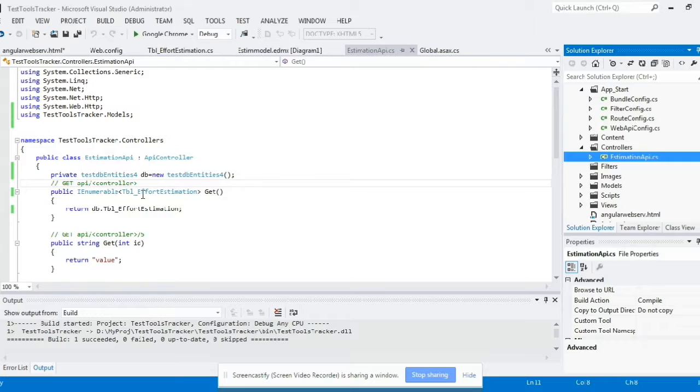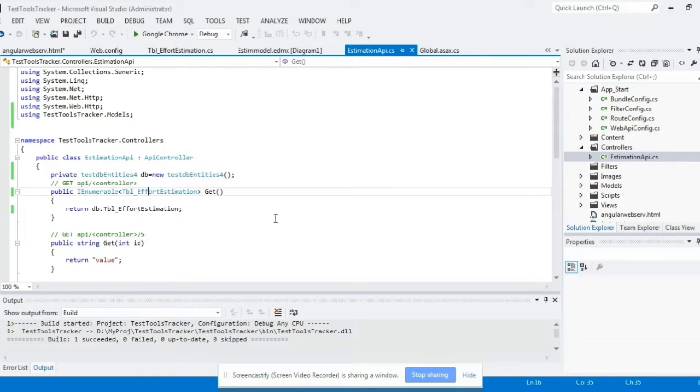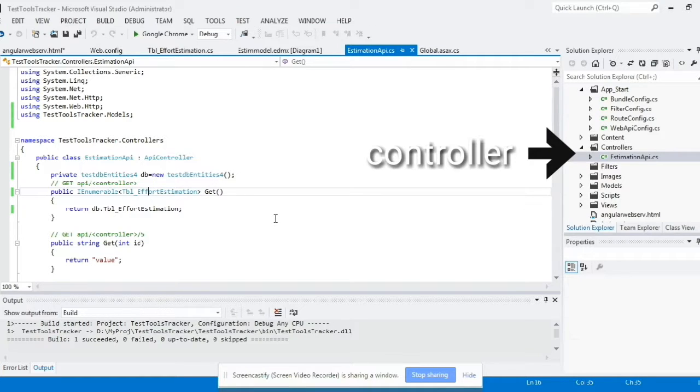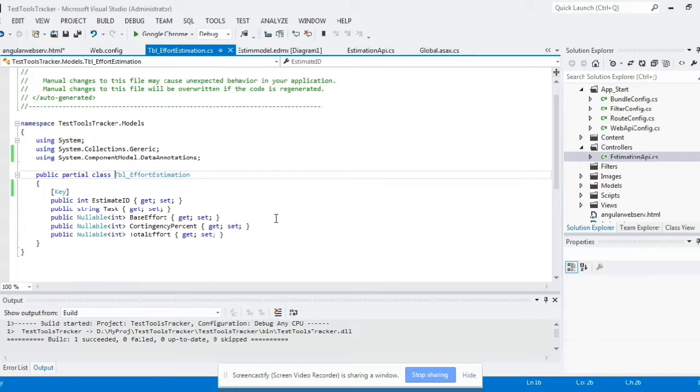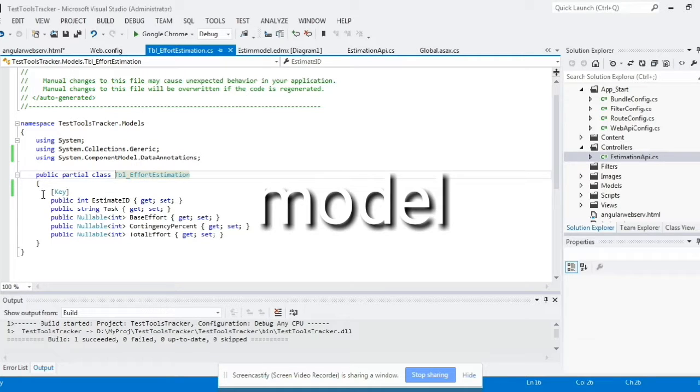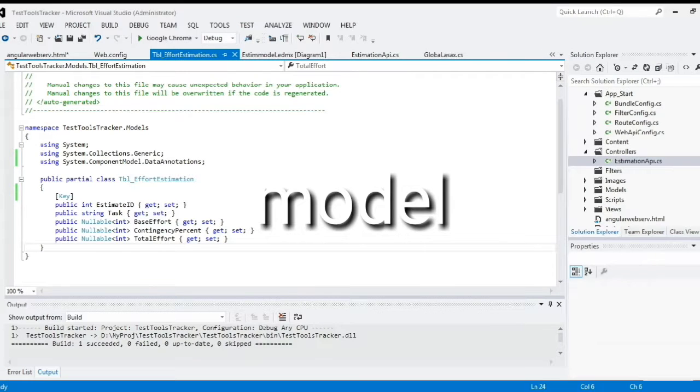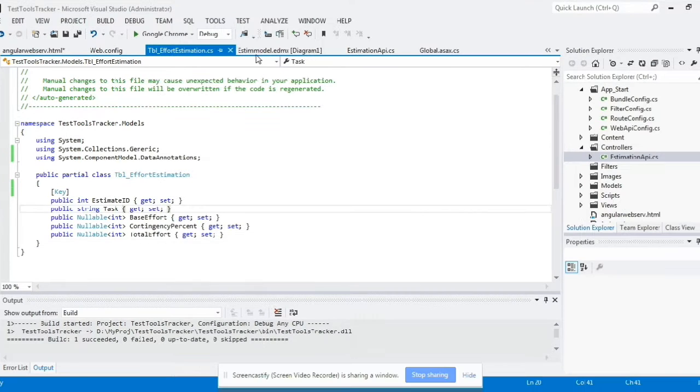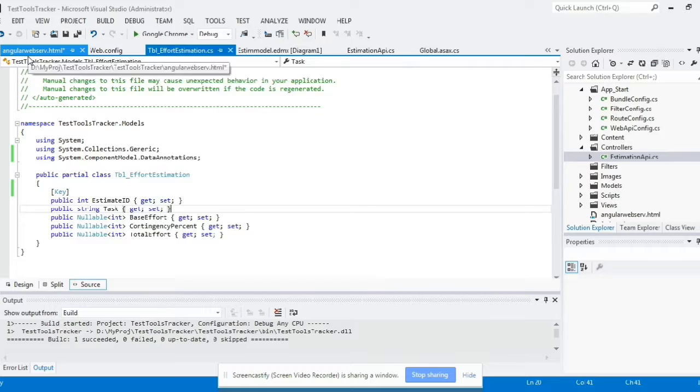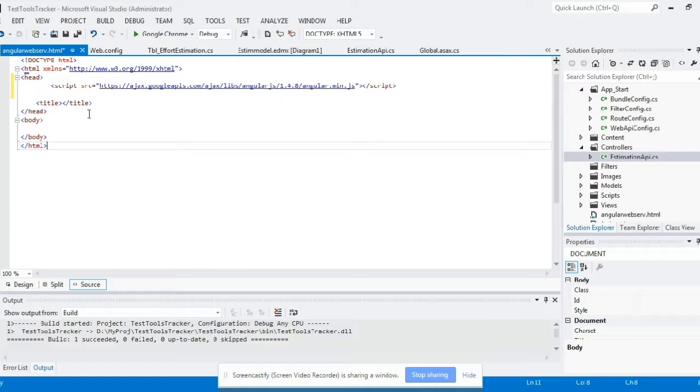Right, this is our controller. So we're trying to perform a get method, get operation over here. This is our model, we have multiple columns over here. So we are trying to fetch the information from these columns.